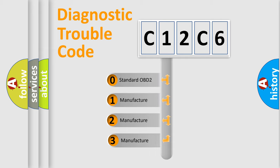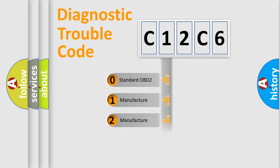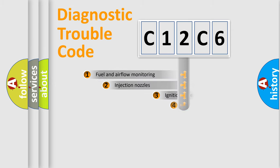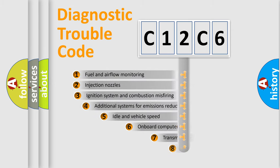If the second character is expressed as zero, it is a standardized error. In the case of numbers 1, 2, or 3, it is a more prestigious expression of the car-specific error.